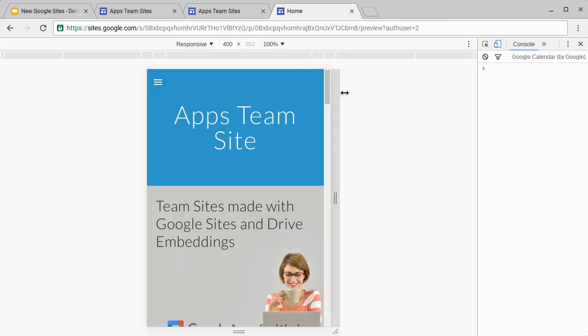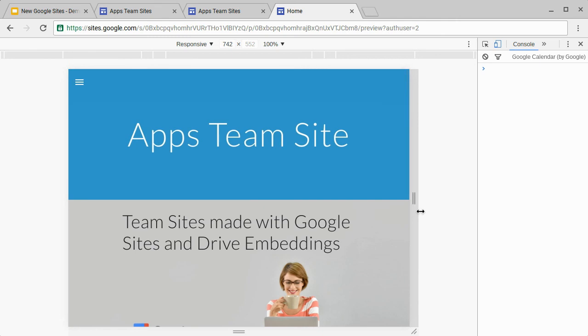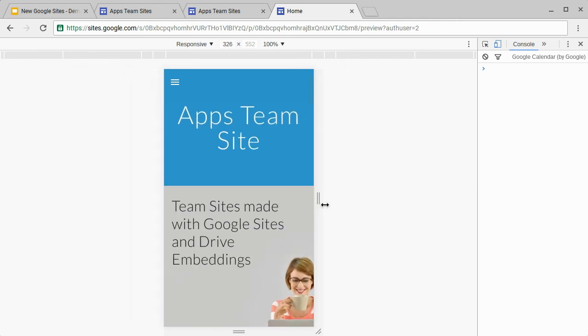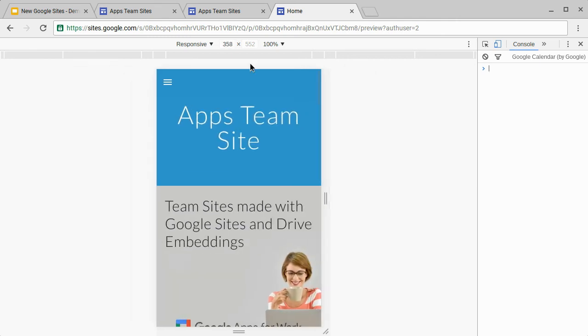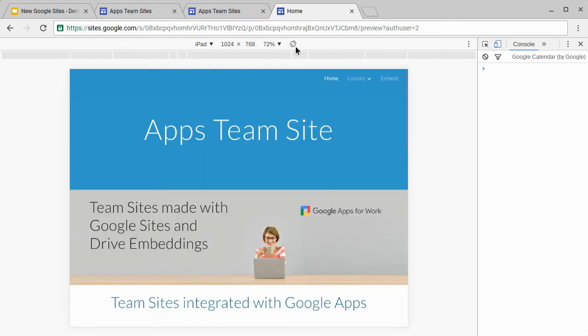This device toolbar lets us pick various different options for various different displays. For instance, we can have a completely responsive display and move the widths about as we want to. We can also manually set these widths too. Really usefully, we can choose various different devices. For instance, we have the iPad device here and it's going to show us what it looks like at its resolution. We can also use the rotate button to turn the device around so we can see which it looks like.